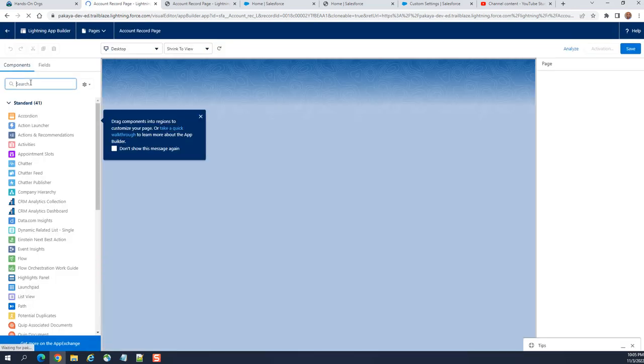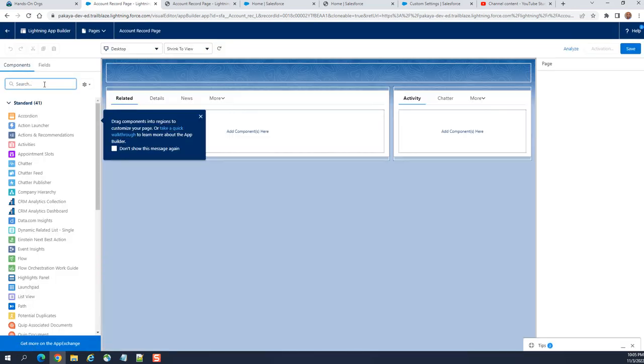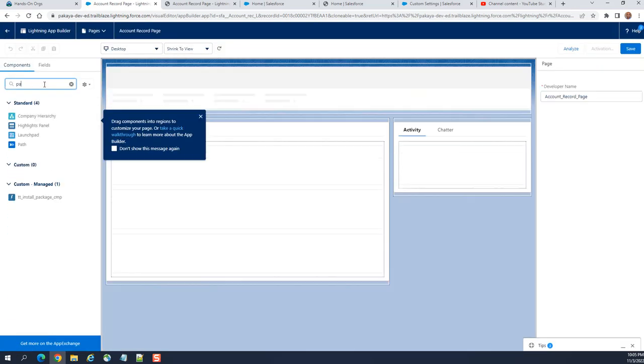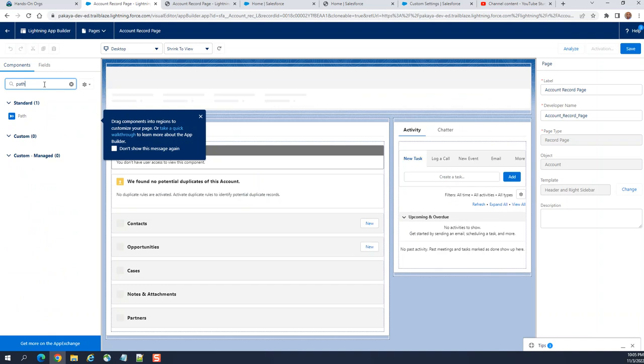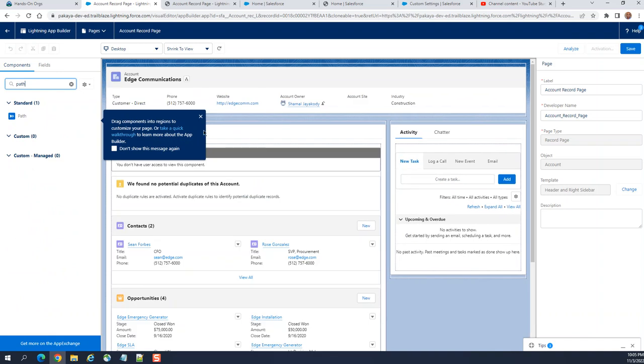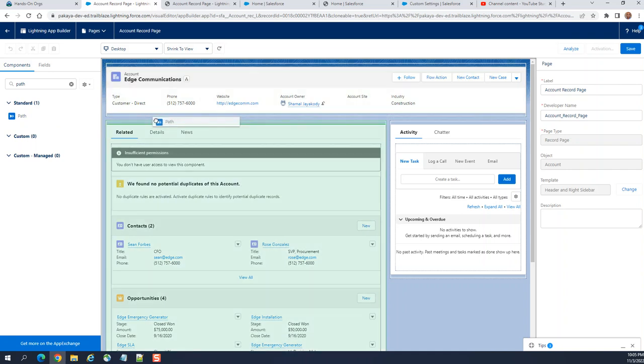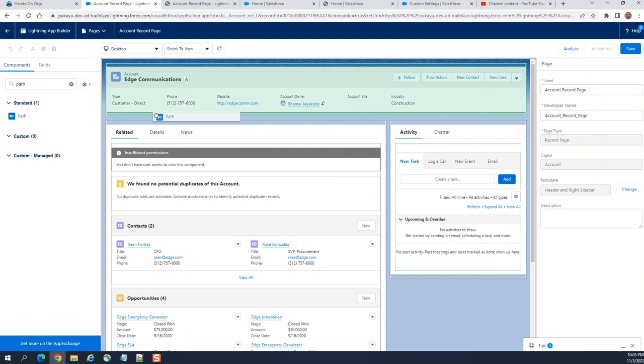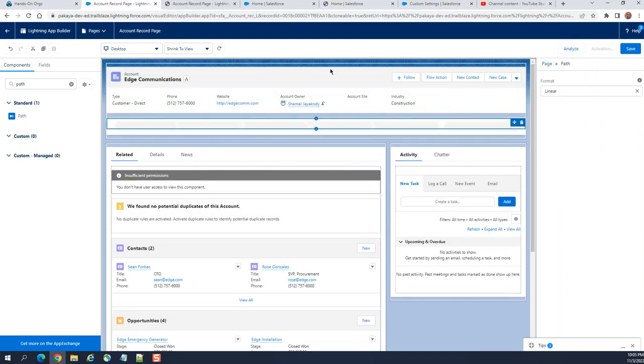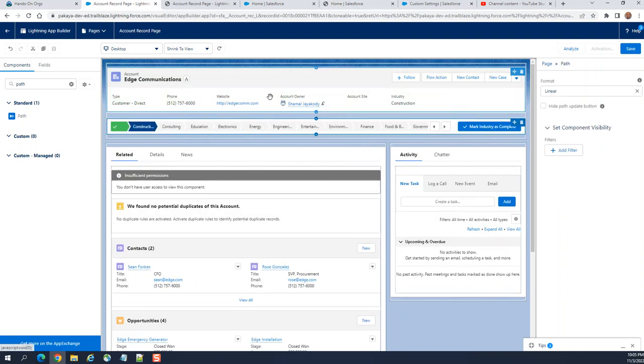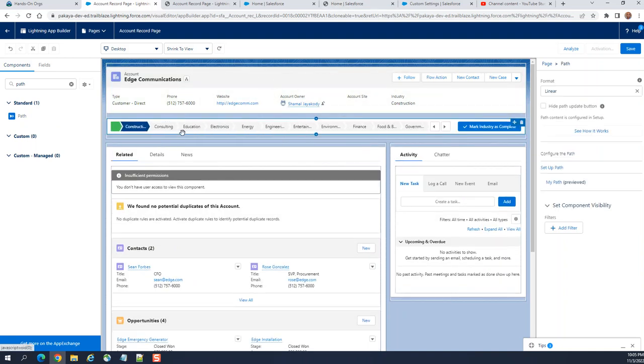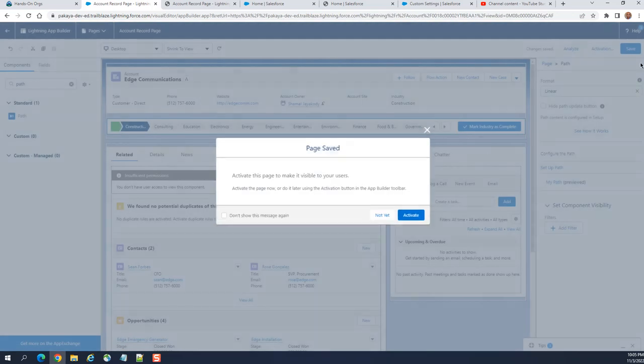On the left-hand side, look at the path. Here this is the path you can drag and drop here. So we got the path here so we configured and we got it displayed. You save the lighting page.